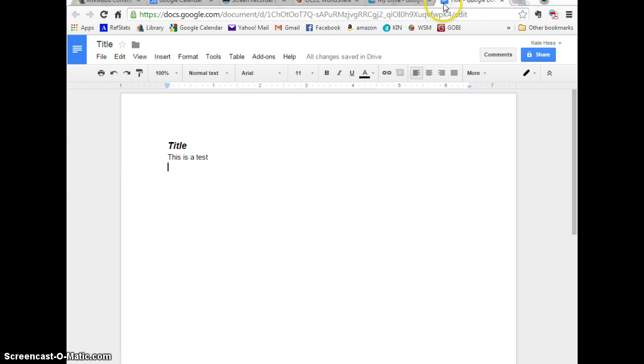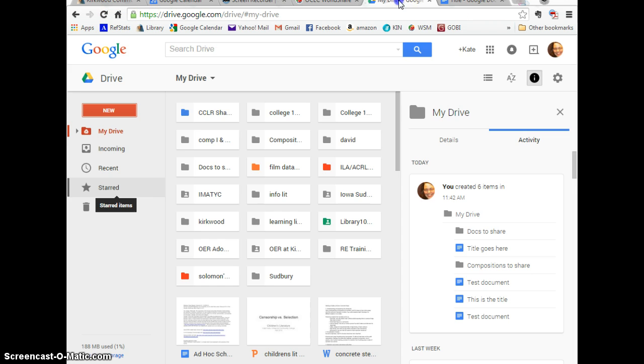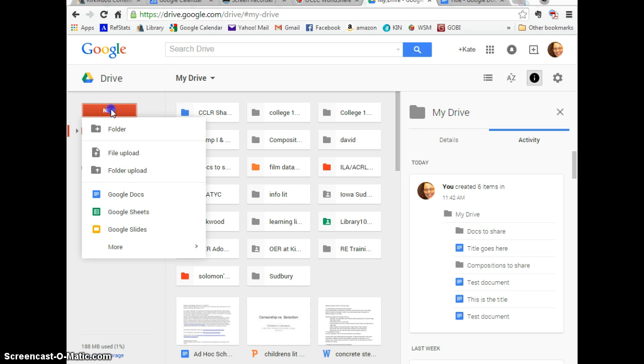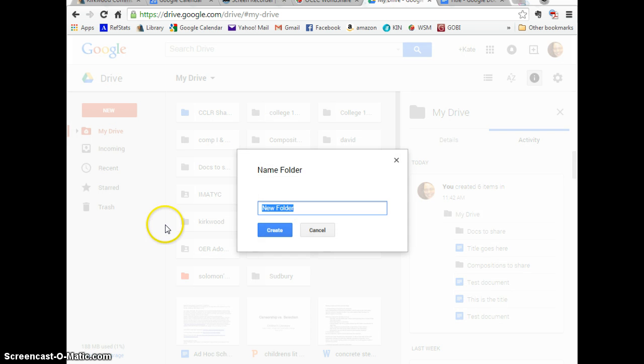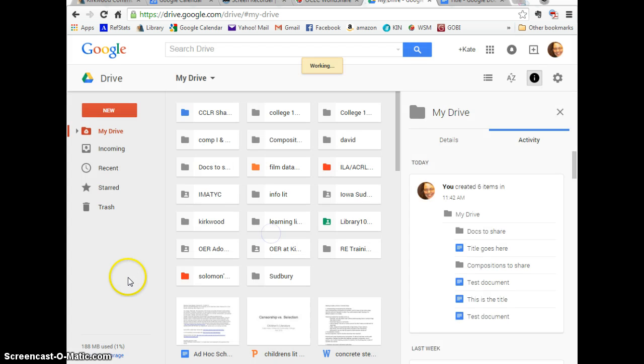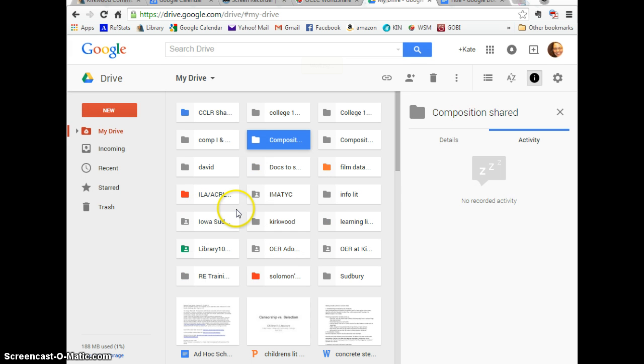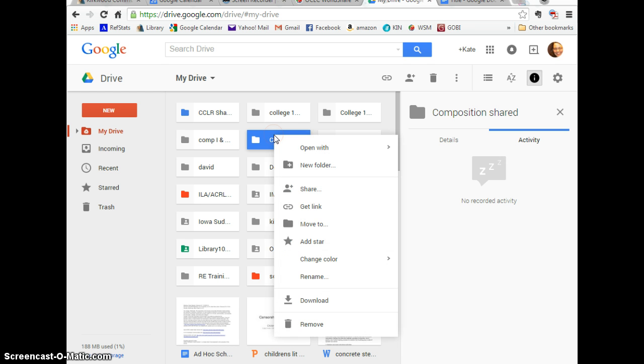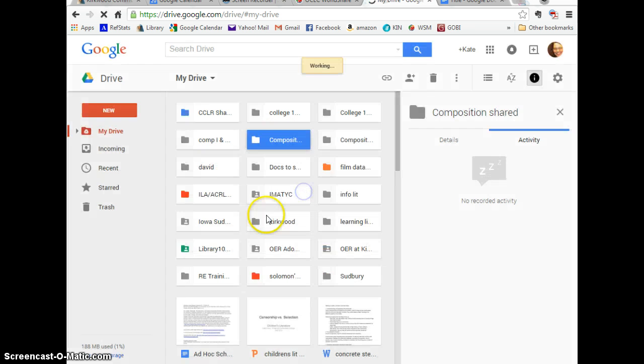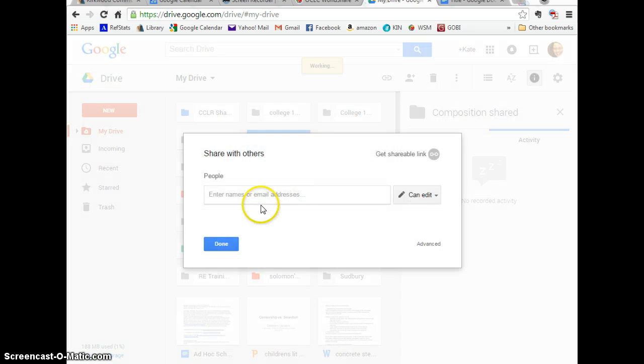The other thing you can do in Drive is create a new folder and share the folder. Okay, so here's that folder. You can right click and share. And now since I've shared that folder, every document that I put in there is also going to be shared.